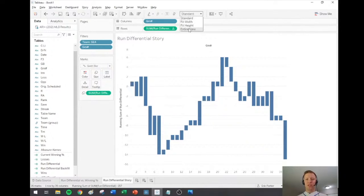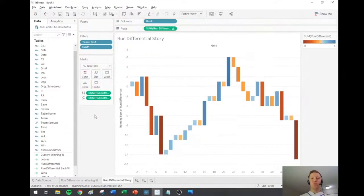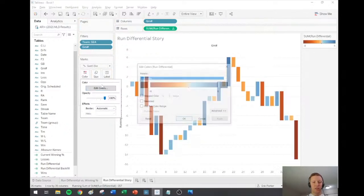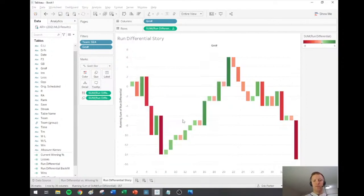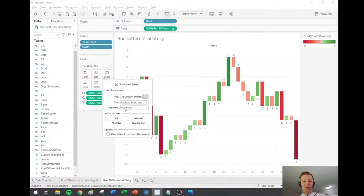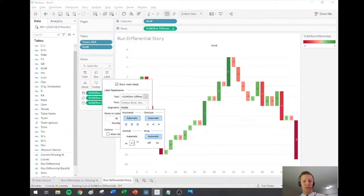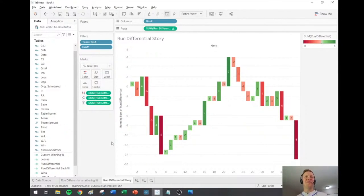A couple of tweaks: set to Entire View, put the actual Run Differential on Color so you can easily distinguish a win from a loss — I did red-green. I might also put the run differential on Label, though it's getting a little tight. They haven't had any double-digit wins or losses yet as far as I know, but if that comes up I may need to revise my approach. Okay, one more thing — I'm going to get the summary tile worksheet going.